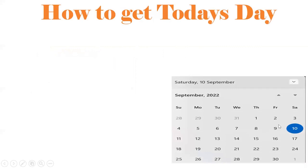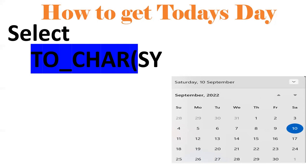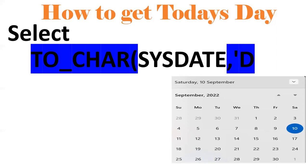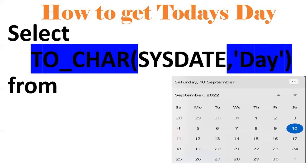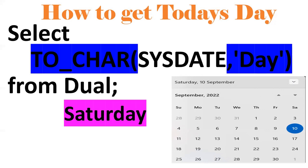Now I want to get today's day name — whether it's Monday, Tuesday, etc. Today is September 10th, which is Saturday. To extract this using SQL, we use TO_CHAR functionality: SELECT TO_CHAR(SYSDATE, 'DAY') FROM DUAL — this gives the full day name like Saturday. If I put 'DY' instead, it gives the short form like SAT.